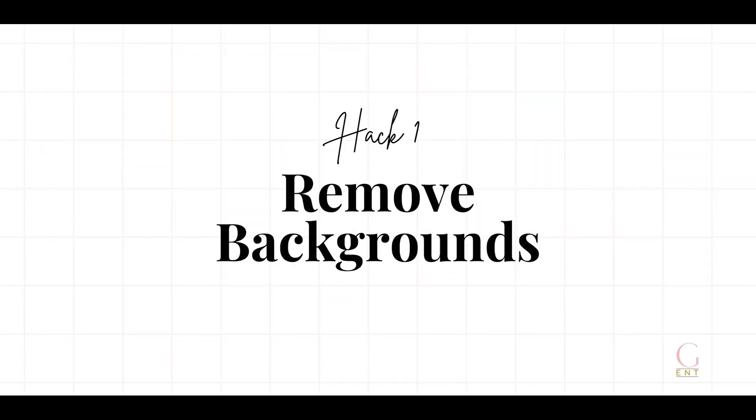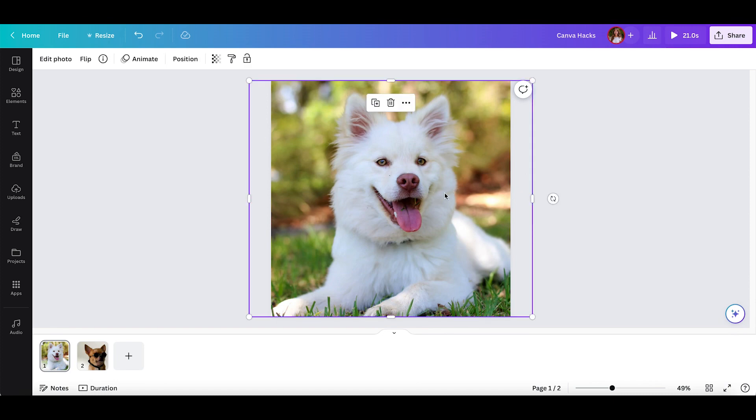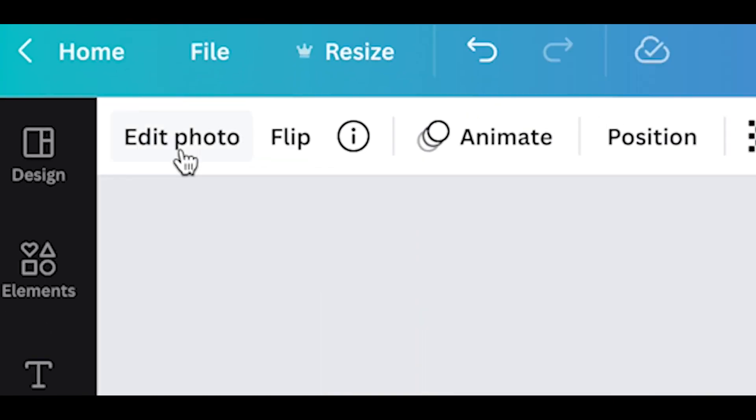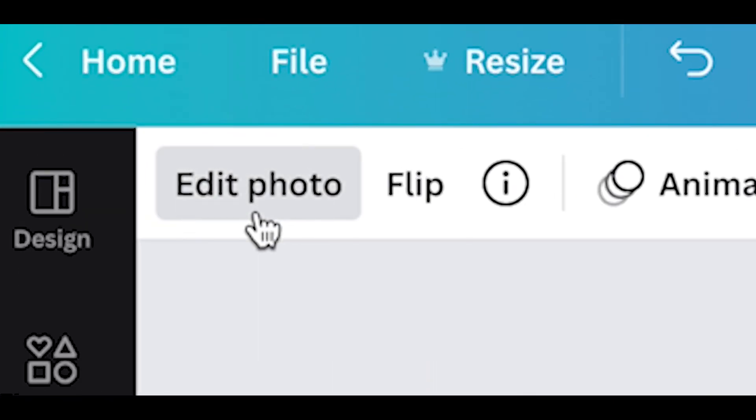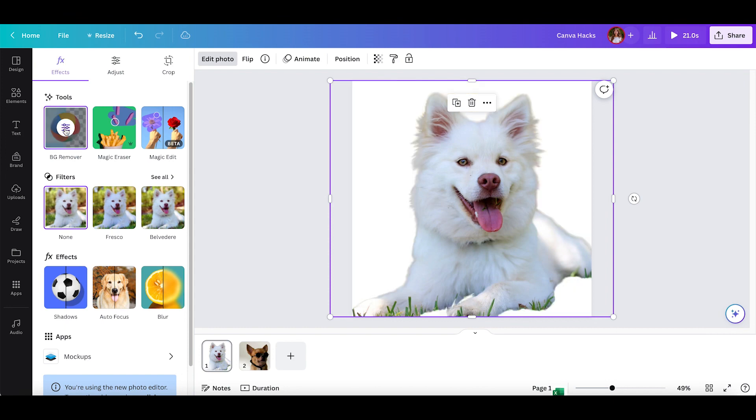One of the best features in Canva when you're dealing with images or videos is the background remover. With the click of a button, you can isolate your subject easily. For photos, all you have to do is click on your image and at the top bar you'll see edit photo. Under tools, you're going to select BG remover, BG standing for background. Watch Canva do all the work for you.